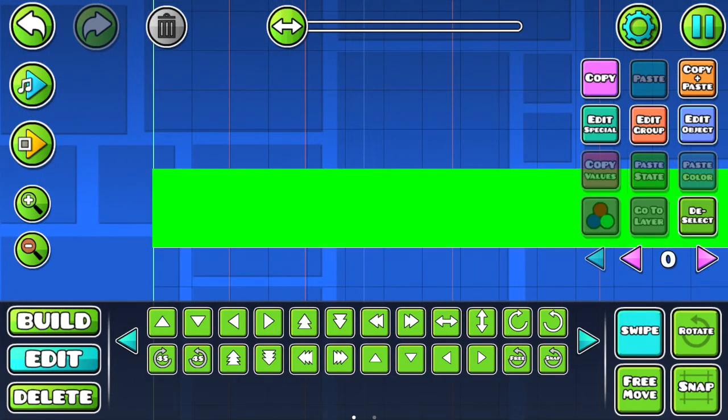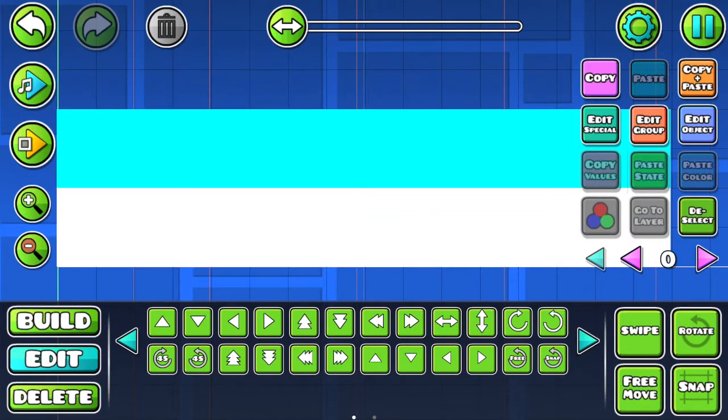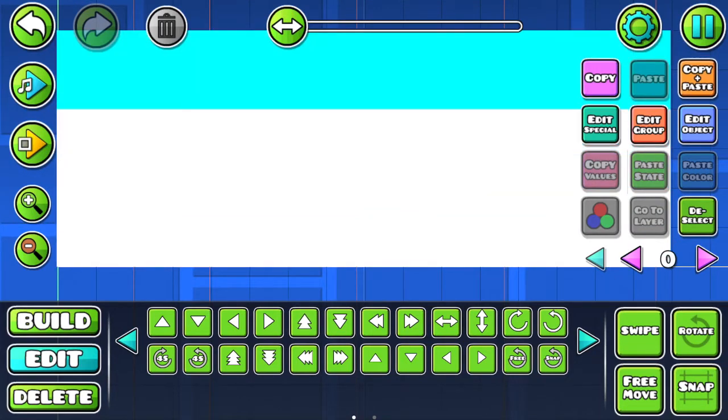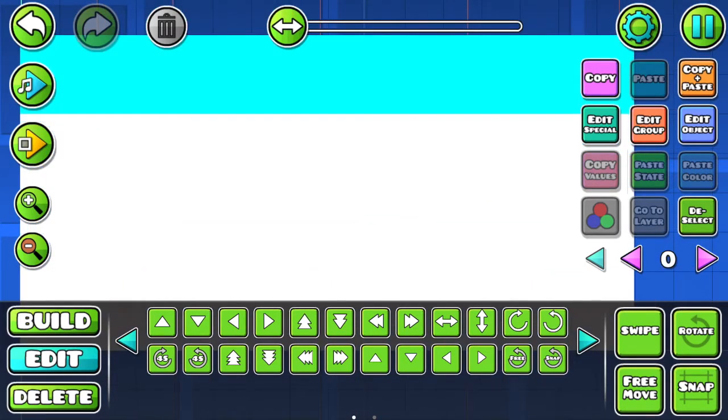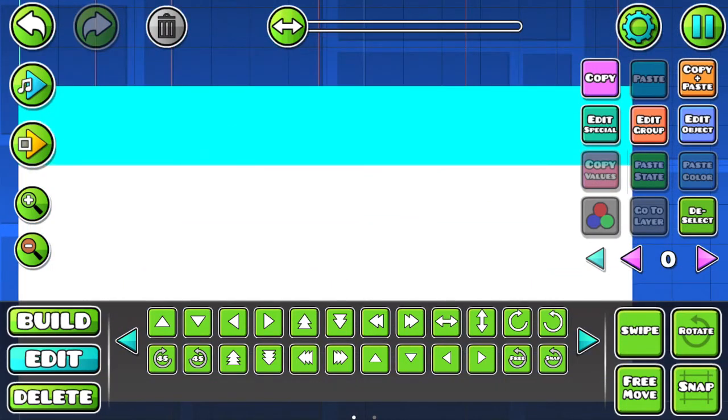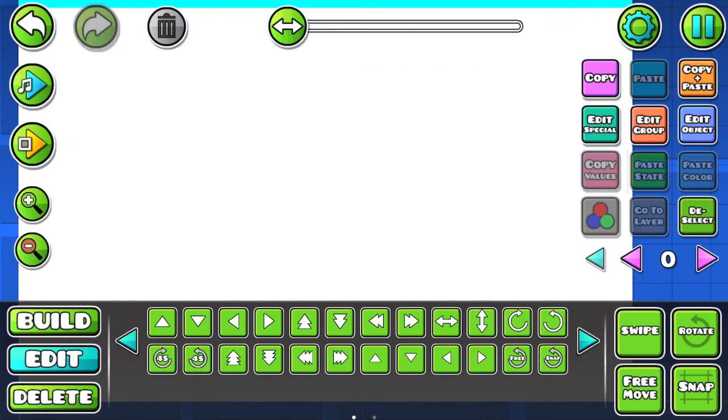So now you want to swipe all that and then copy and paste it and make layers of it. So after you finish that, I'll show you what to do next.